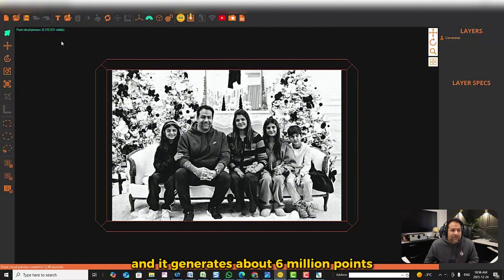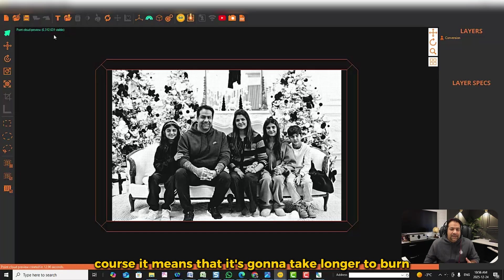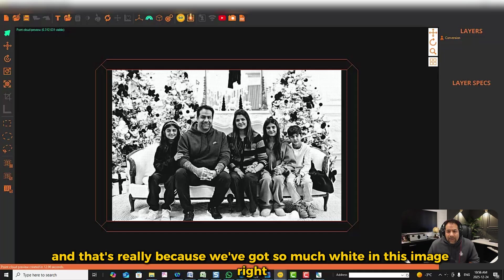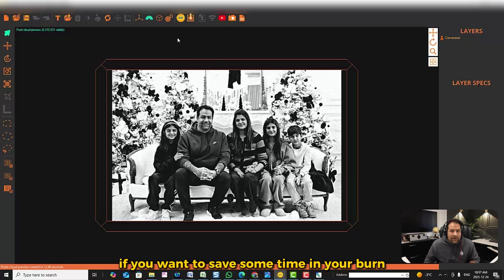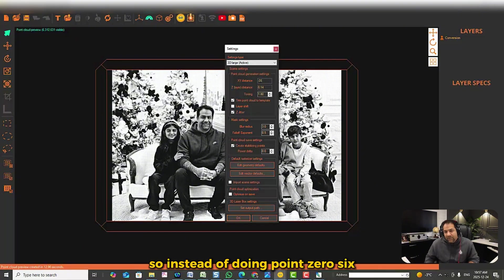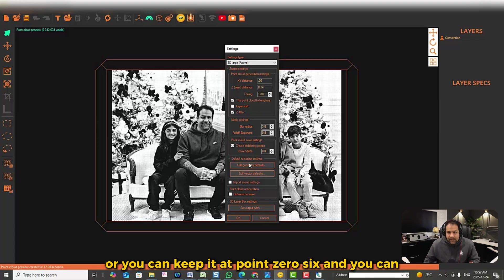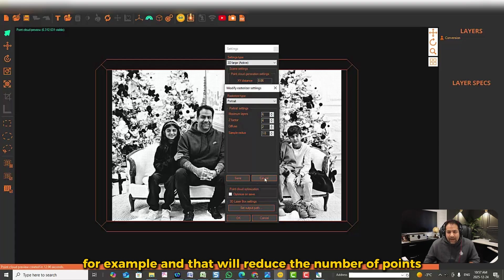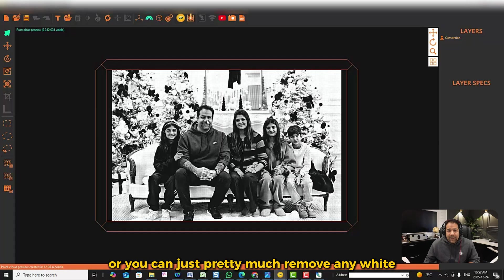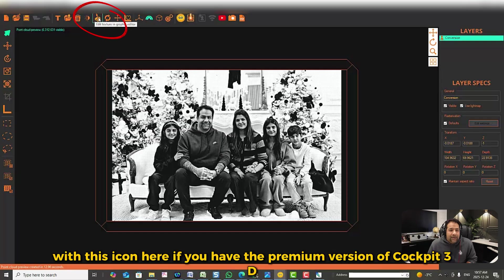With the 3D laser box on a Jet Mini, it generates about 6 million points. If you tighten the points for a UV laser, it increases the number of points and will take longer to burn — largely because of all the white in this image. To save burn time, you can space it out by increasing from 0.06 to 0.07, or keep it at 0.06 and reduce your layers from eight to six. Alternatively, you can remove any unnecessary white by clicking the photo editor icon.